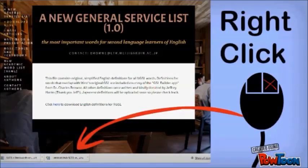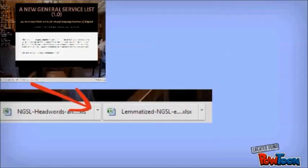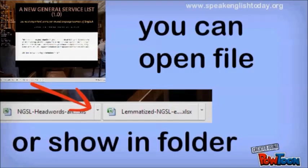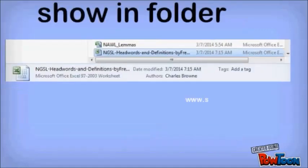If you right-click, you will have a choice of opening the file or showing it in the folder. If you open the file, it will open. If you show in the folder, you must click the file, then it will open.